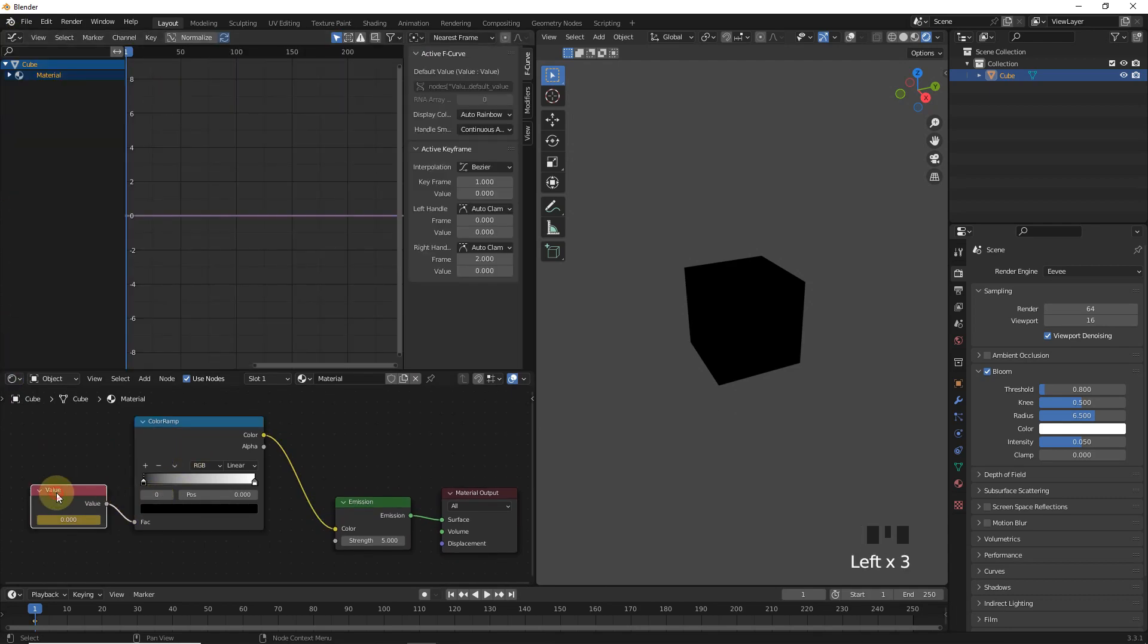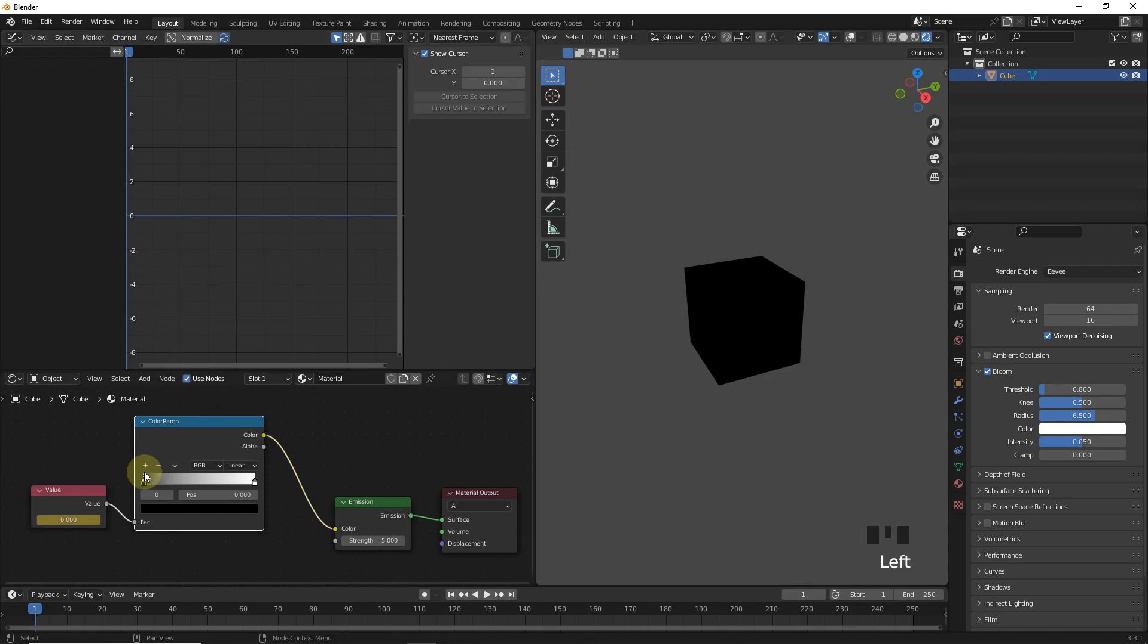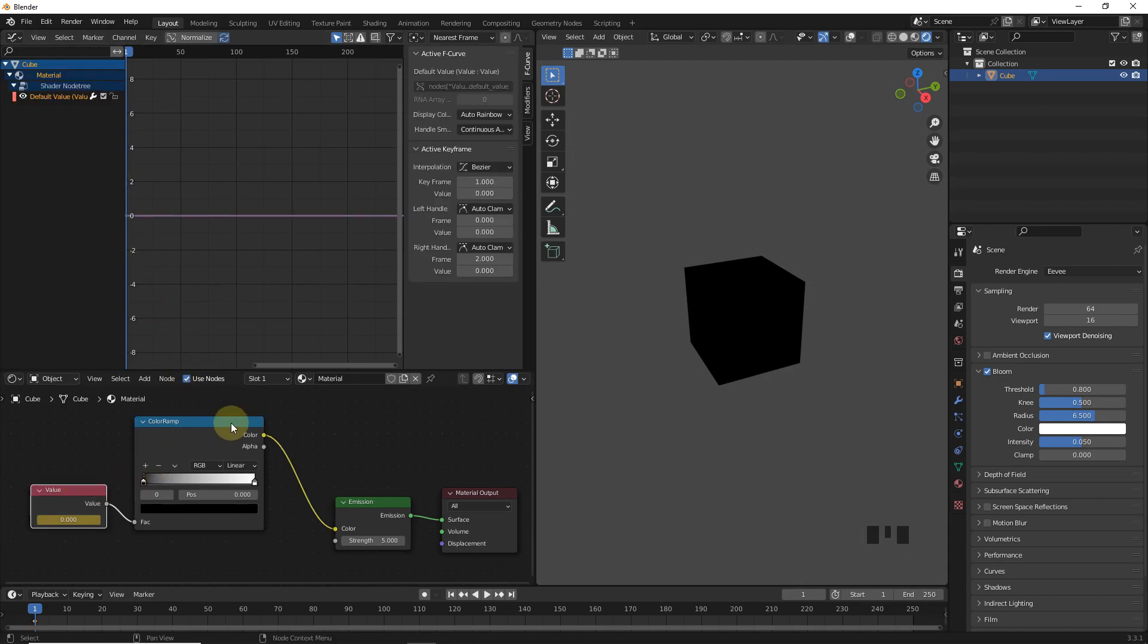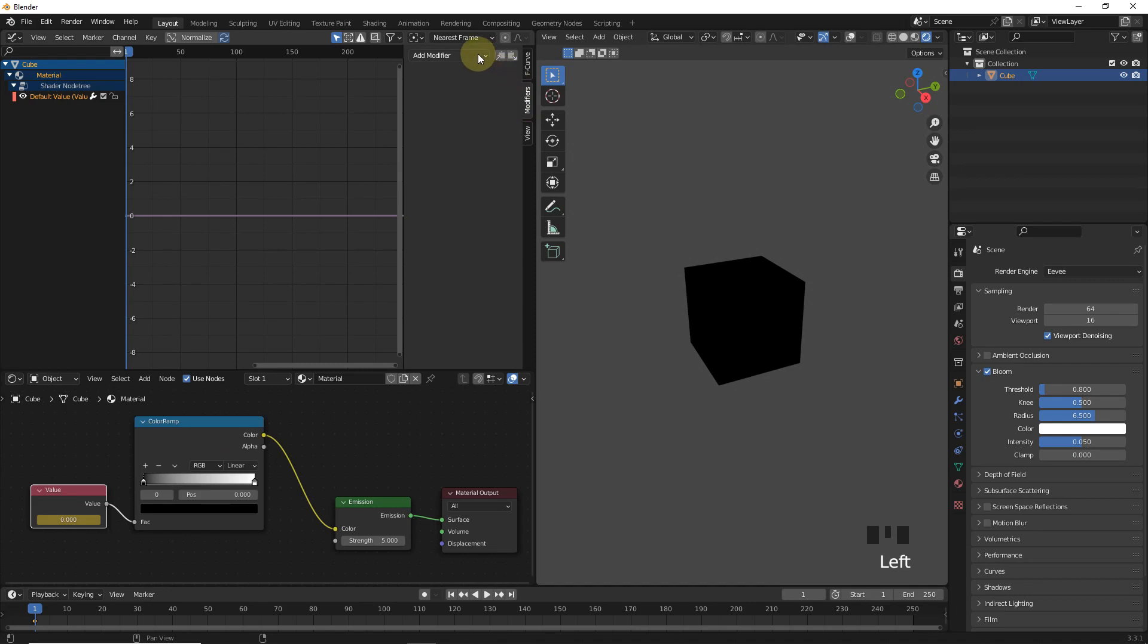Now select value and you will find these properties. If you deselect, nothing will appear. Now go to modify and add built-in function.